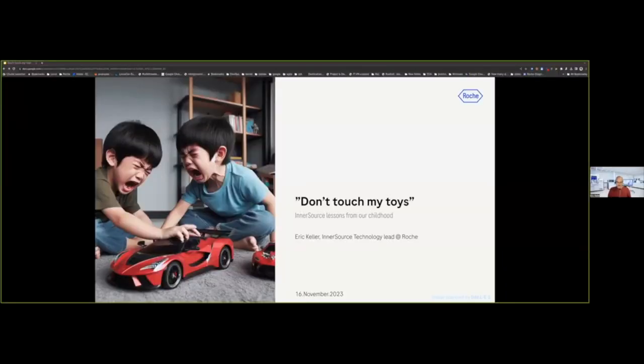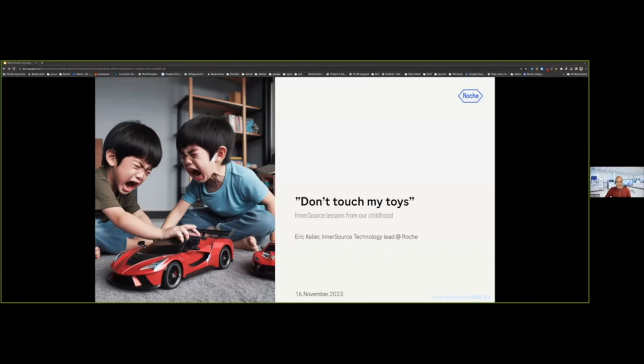Here today, so my title, as Guillermo mentioned, is Don't Touch My Toys, an InnerSource lesson from my childhood. My name is Eric Keller, I'm an InnerSource technology leader at Roche, and I am delighted to be here with you.